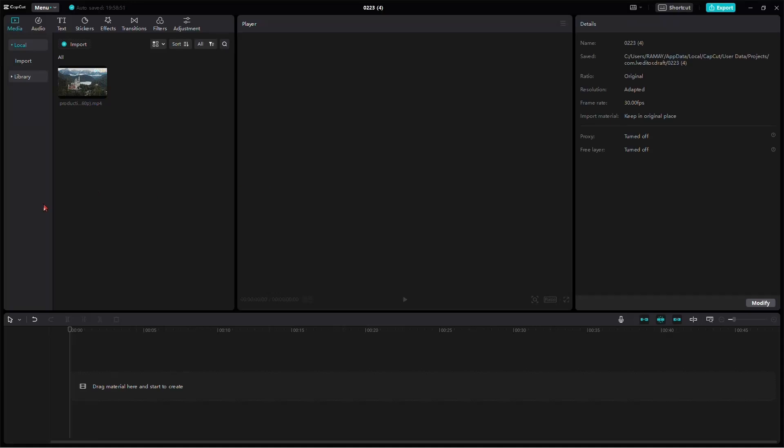Today, I'll guide you through the process of adding scrolling text to your videos using CapCut. Let's get started.